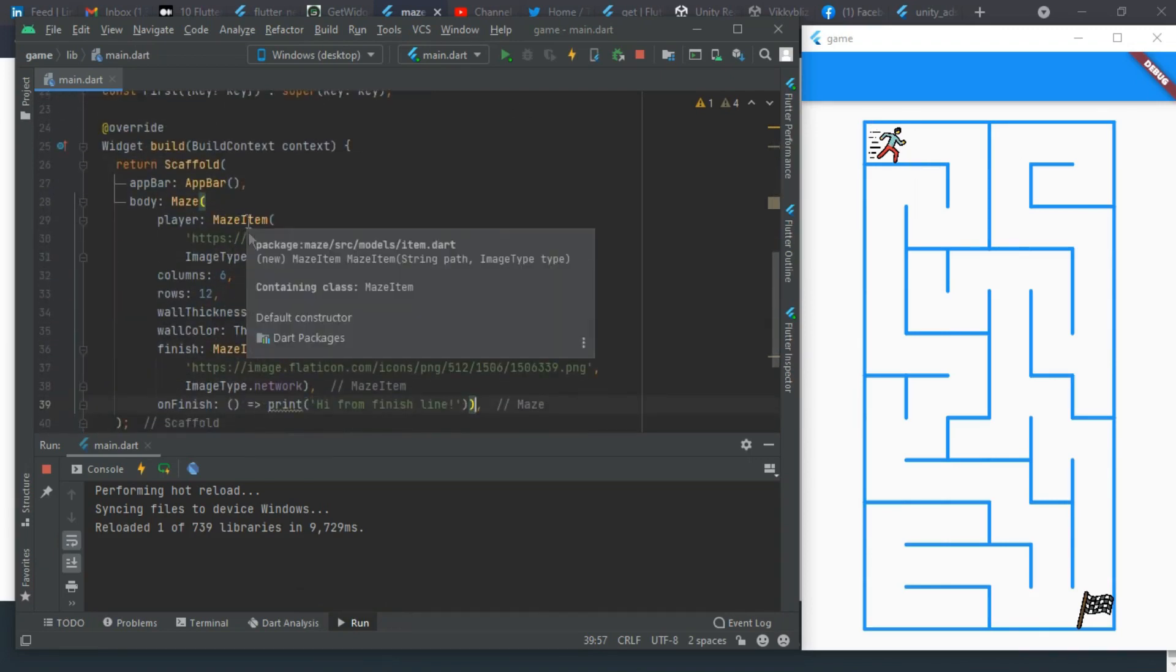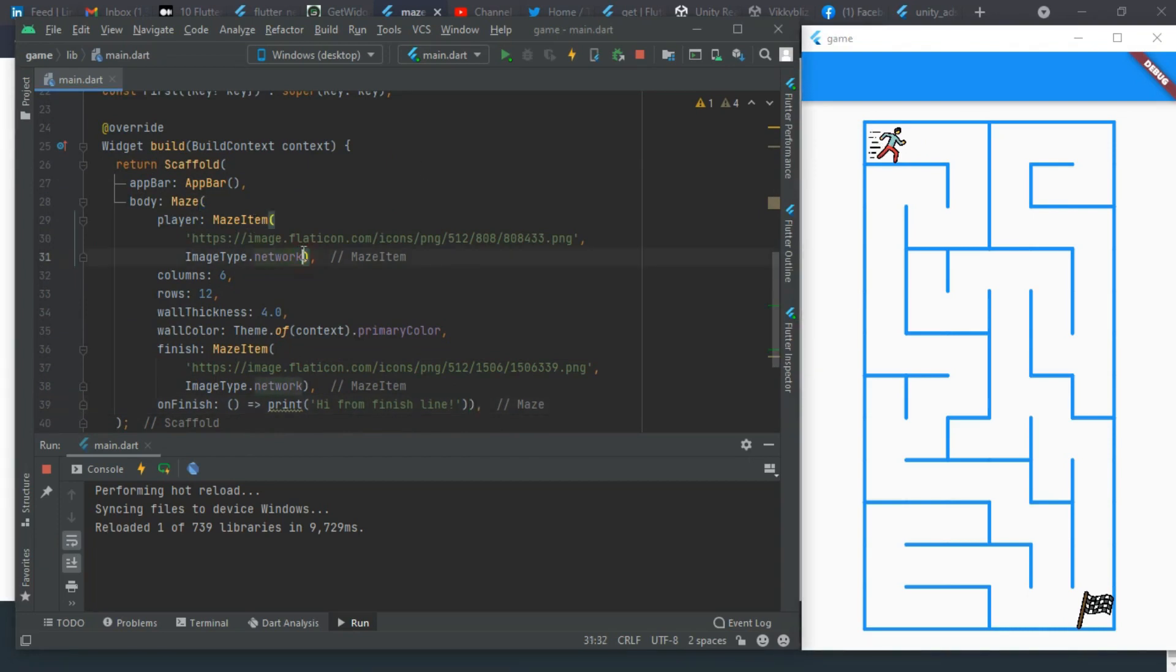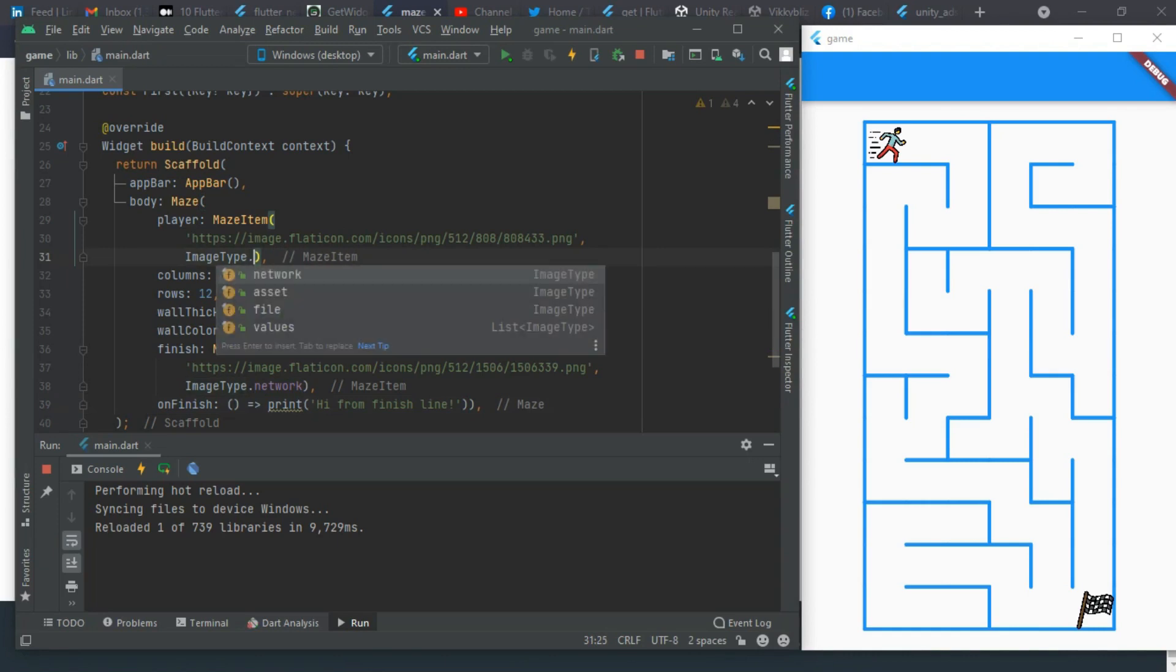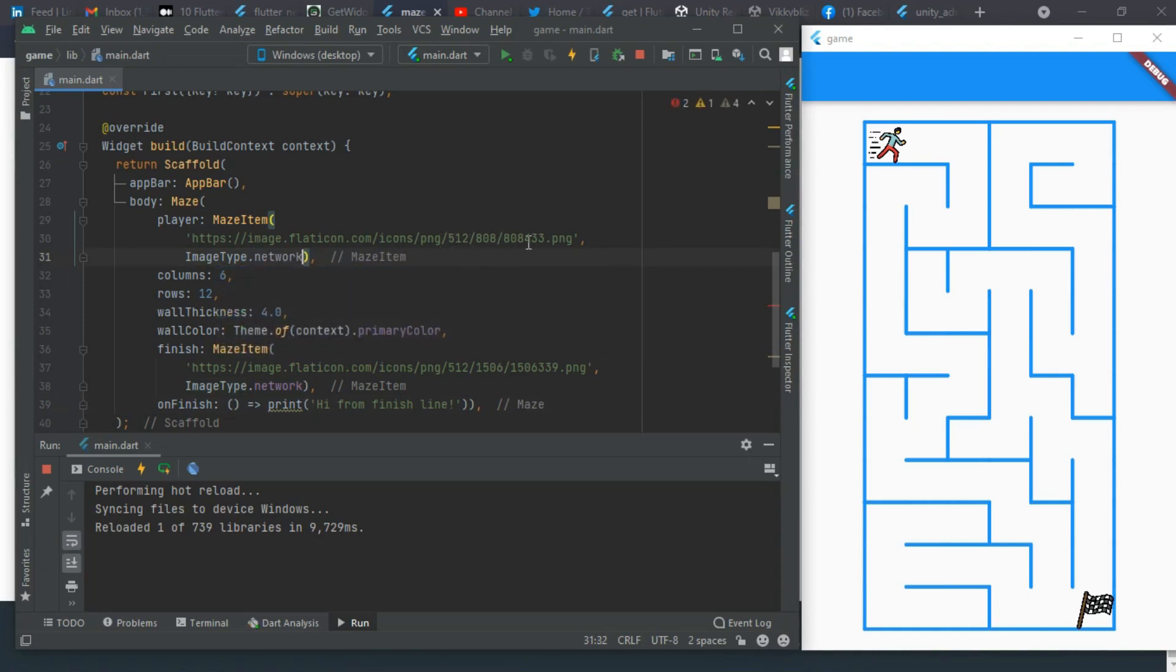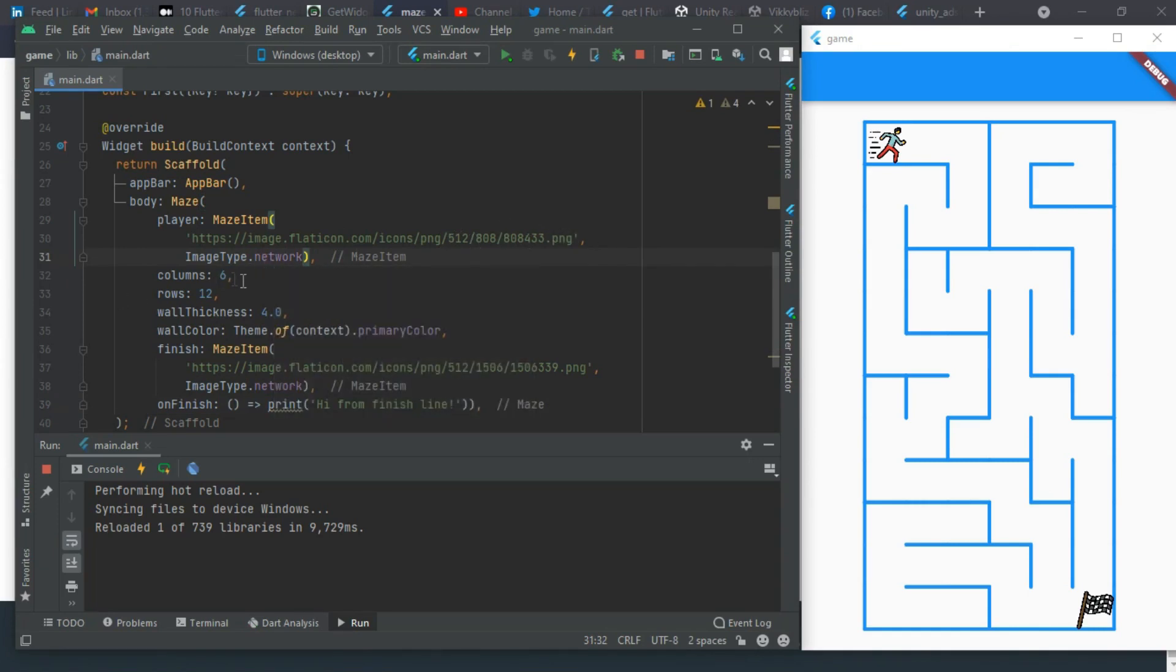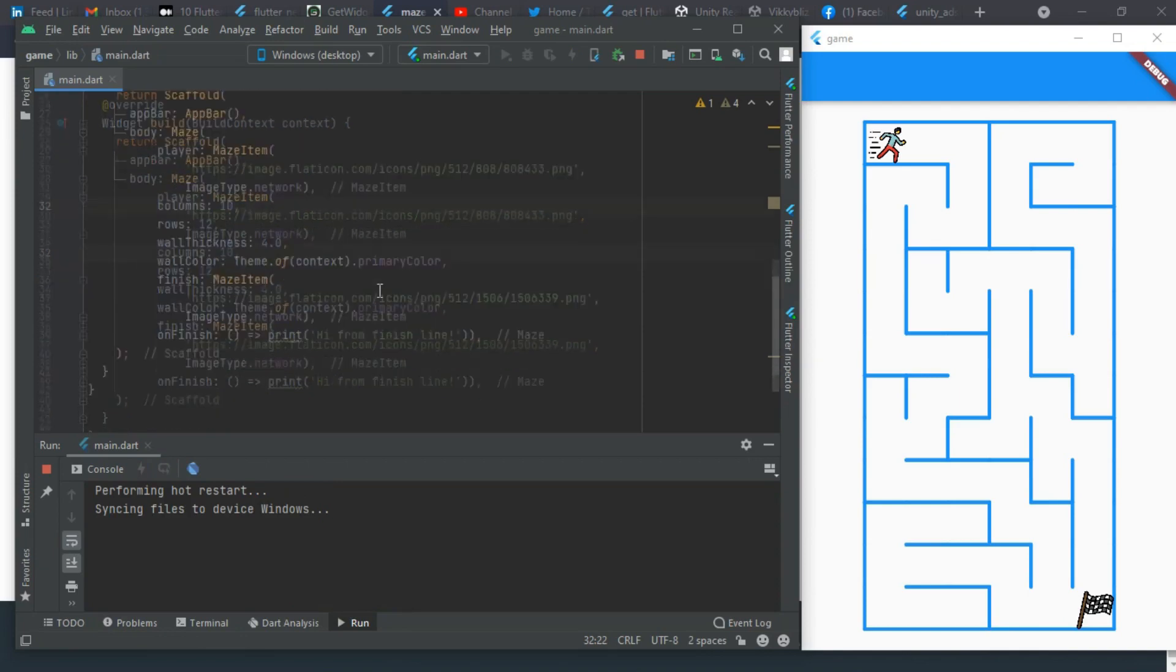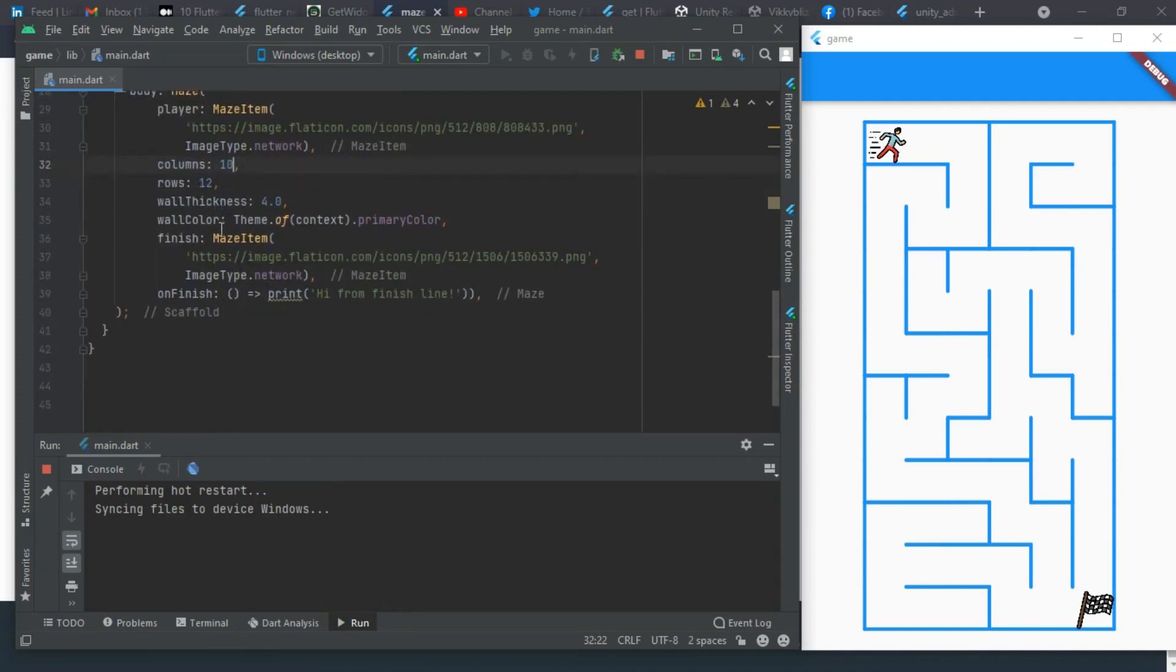This man running here is the maze item and it is ImageType.network. We have other image types if you don't want to use a network image - you can use assets, file, and everything. The columns here is six and the rows is ten. You can increase this to make it denser. Let me restart this and you'll see how it will change.